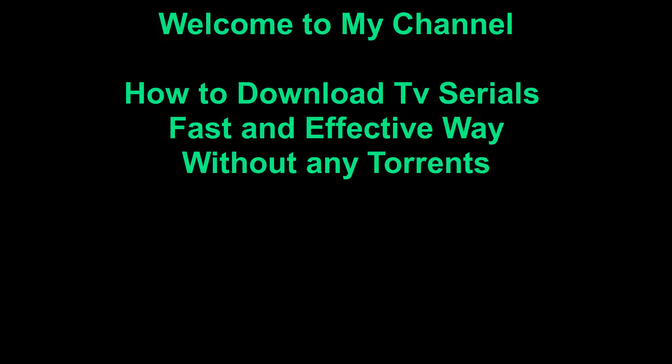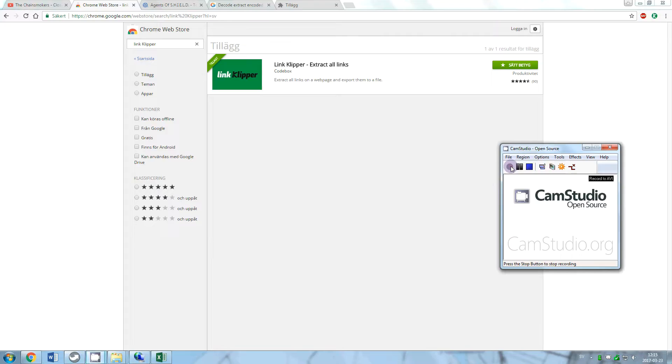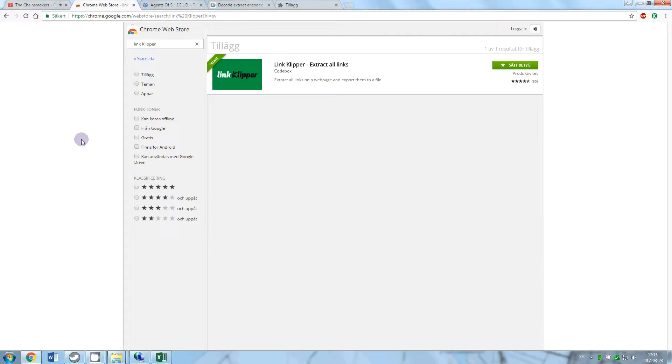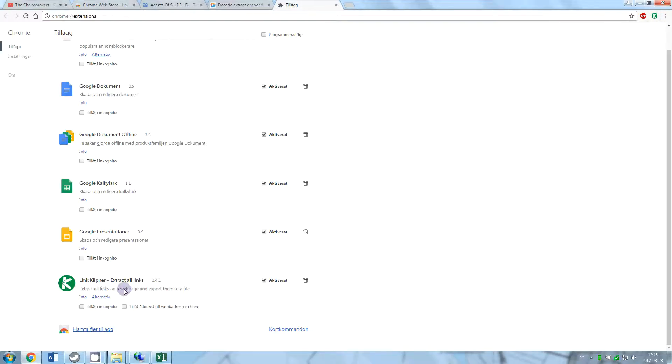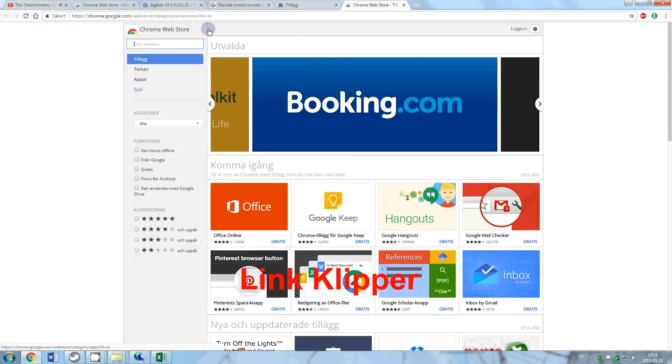First of all, you would need Google Chrome and an extension in Chrome called Link Clipper. You can install the extension from Google Chrome menu by clicking on extensions, then clicking on more extensions and search for Link Clipper.